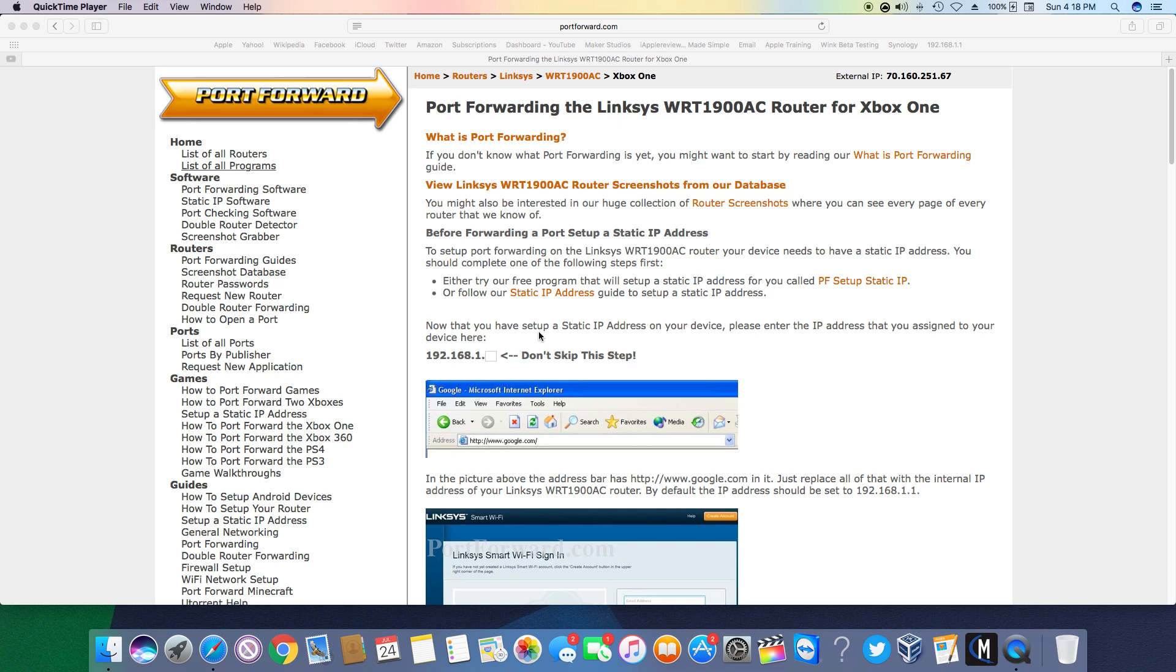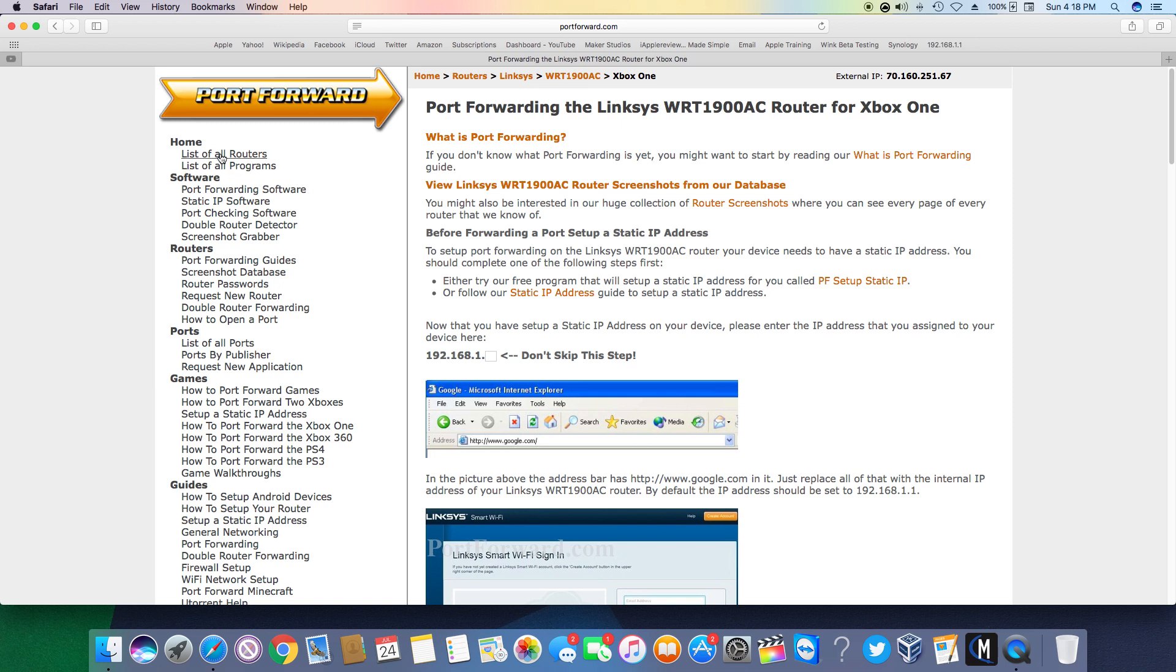This is going to be different for different routers. But this website, portforward.com, check that out. There will be a link in the description. It does give you a list of routers to walk you through.